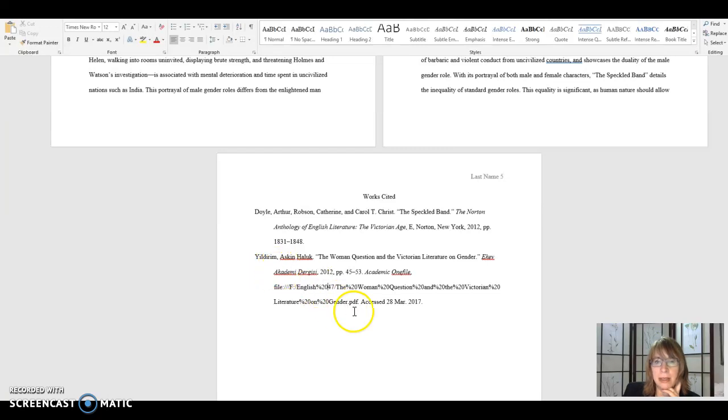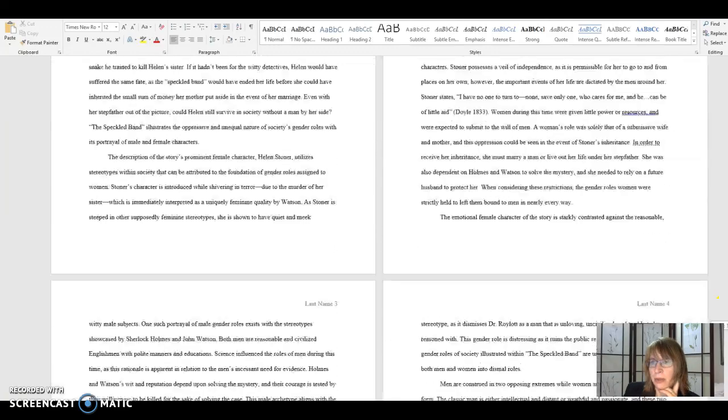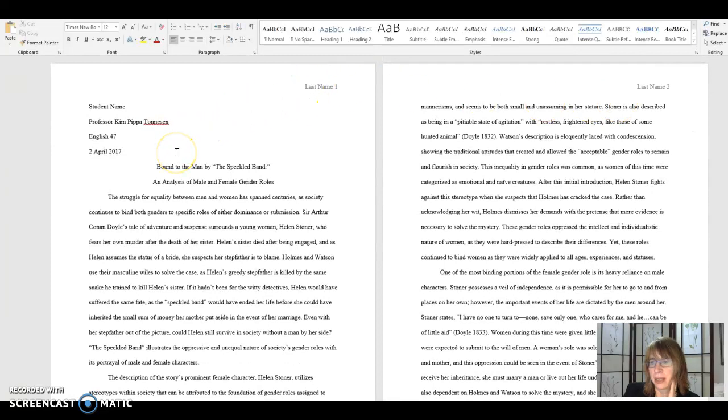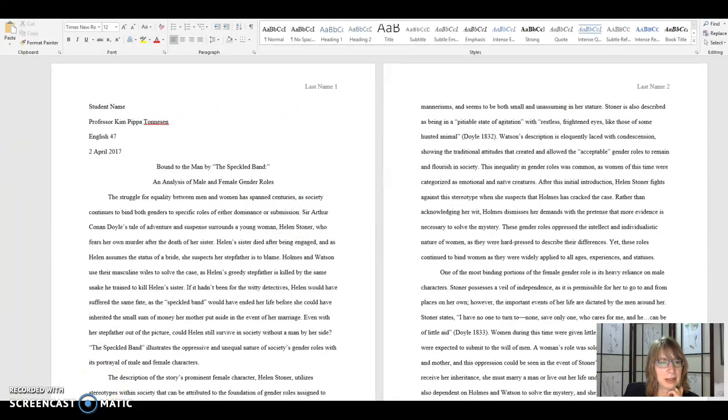And I believe that's it for MLA format. And I hope this helps you as you try to format your papers. If you have any questions, make sure to let me know. Thank you.